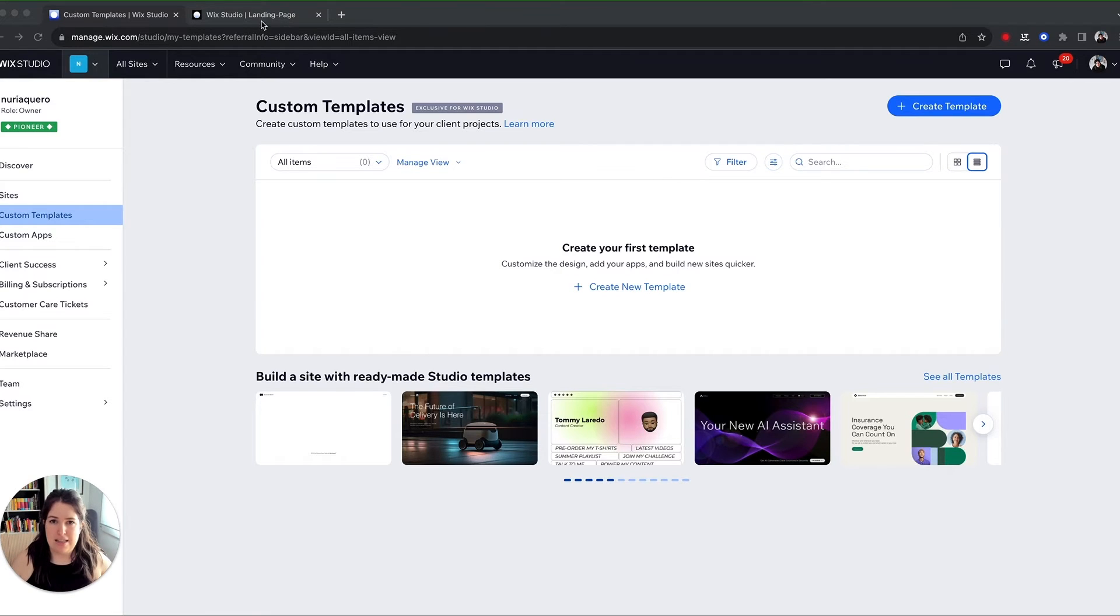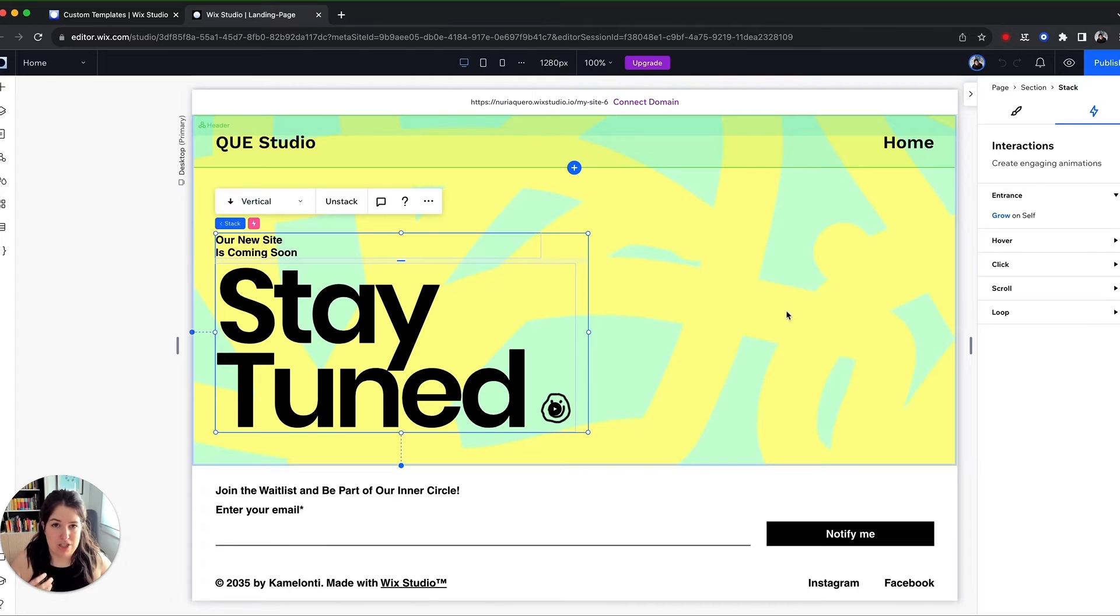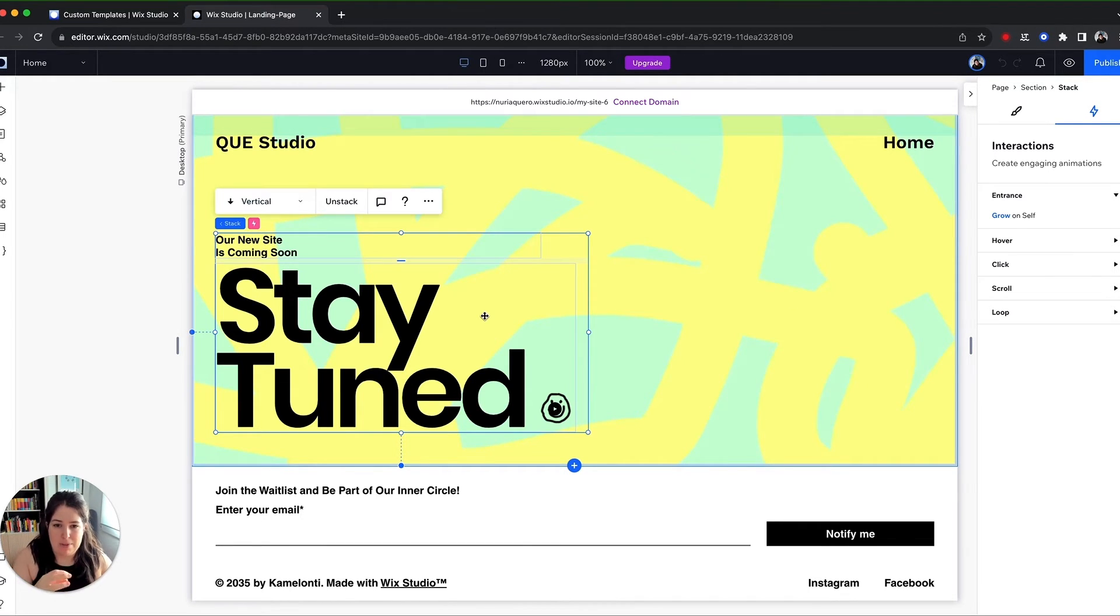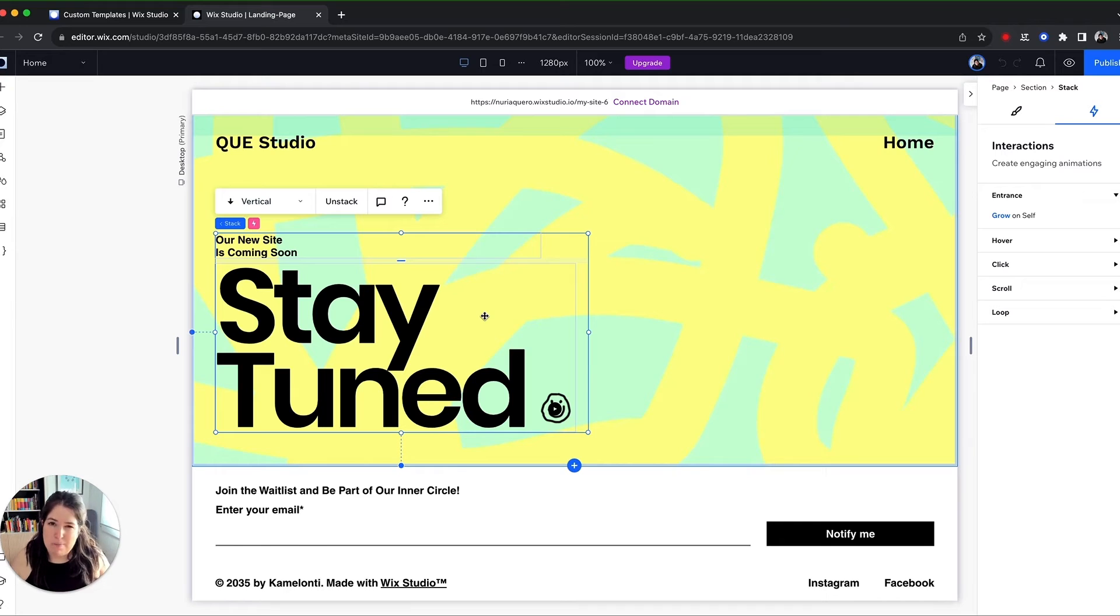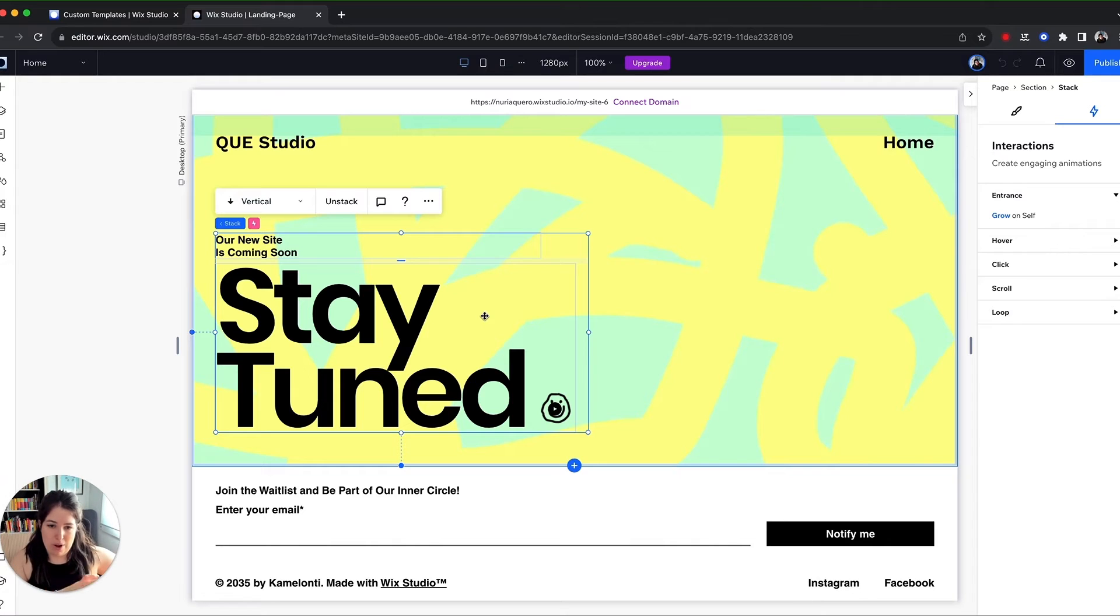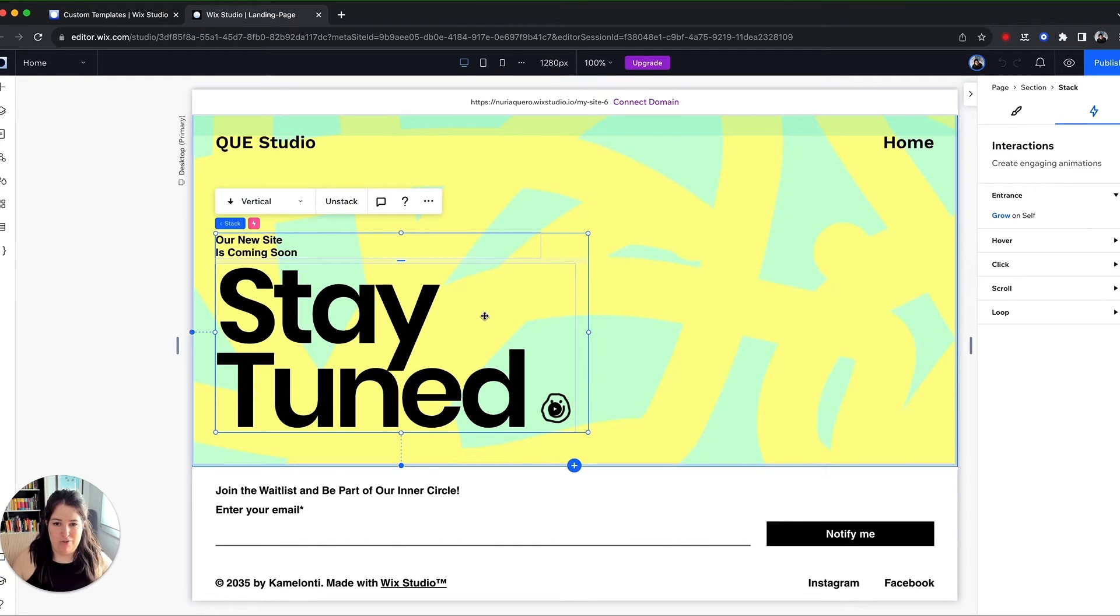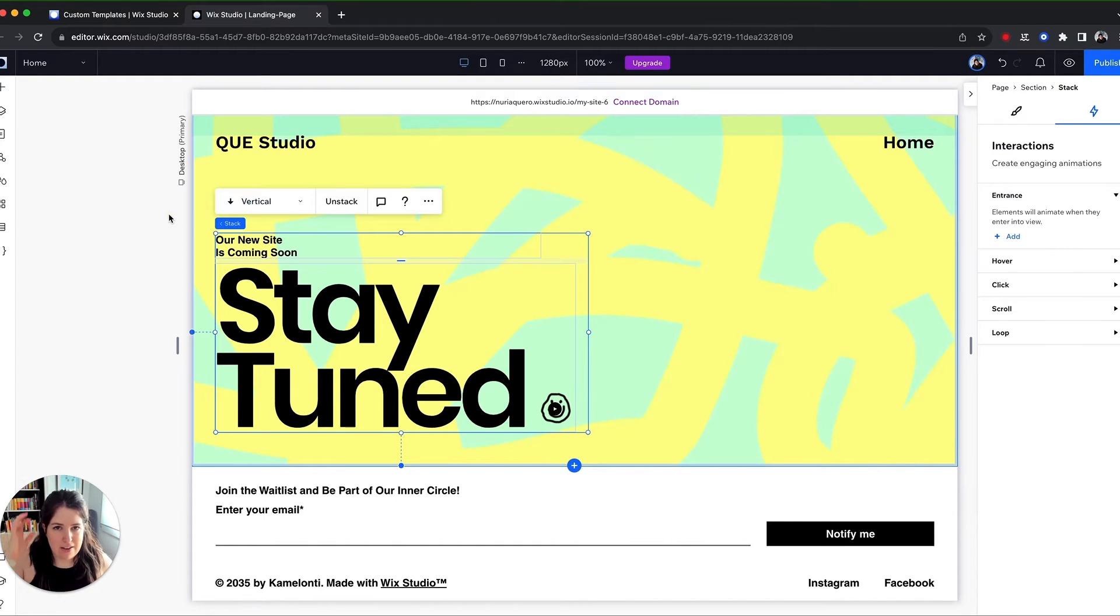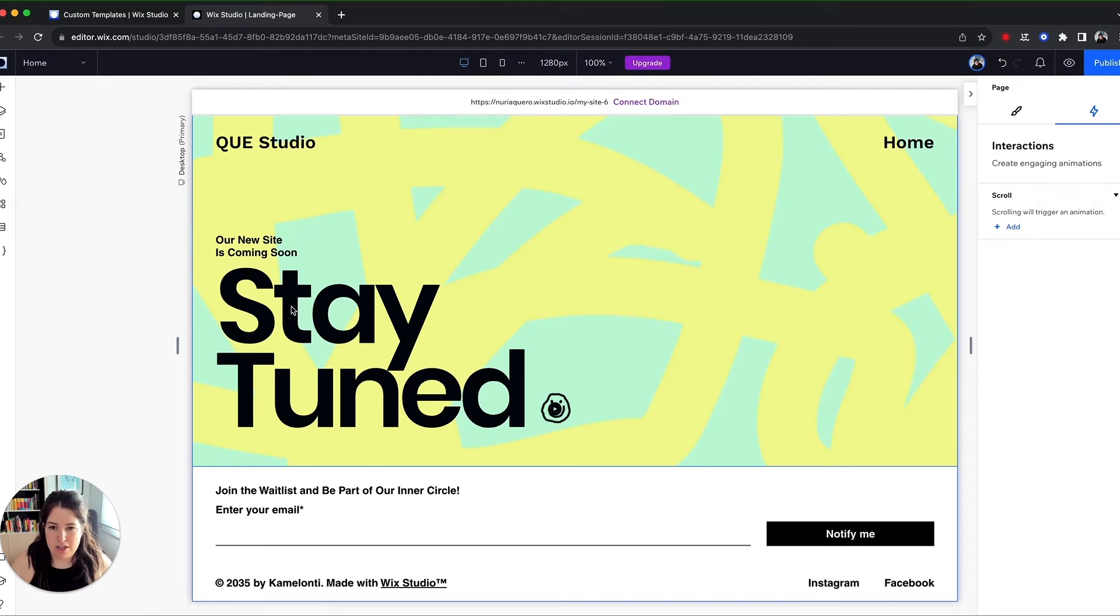The second one are the animations and transitions that you can add to your site. Nowadays having a website that is completely static without any movement just feels weird. And if you need to code them, it might not be that straightforward and it can be frustrating if you don't know what you're doing. So the way they've added this very quick and easy way to add transitions and quick interactions and movement in general, it's just perfect for this. So let's have a very quick tutorial about how this works.